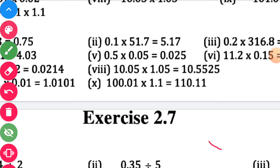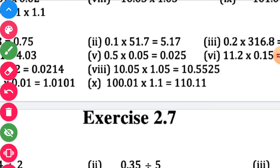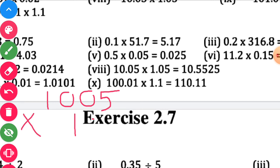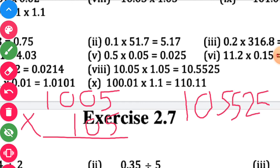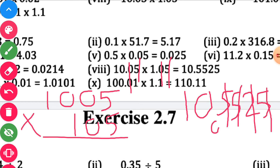Eighth sub-question: multiply both numbers. The numbers are large but the multiplication is straightforward — do it in rough work. After multiplication you get 105525. Count the digits on the rightmost side: 1, 2, 3, 4. Start counting from the unit place: 1, 2, 3, 4, and put the decimal point. Answer is obtained.